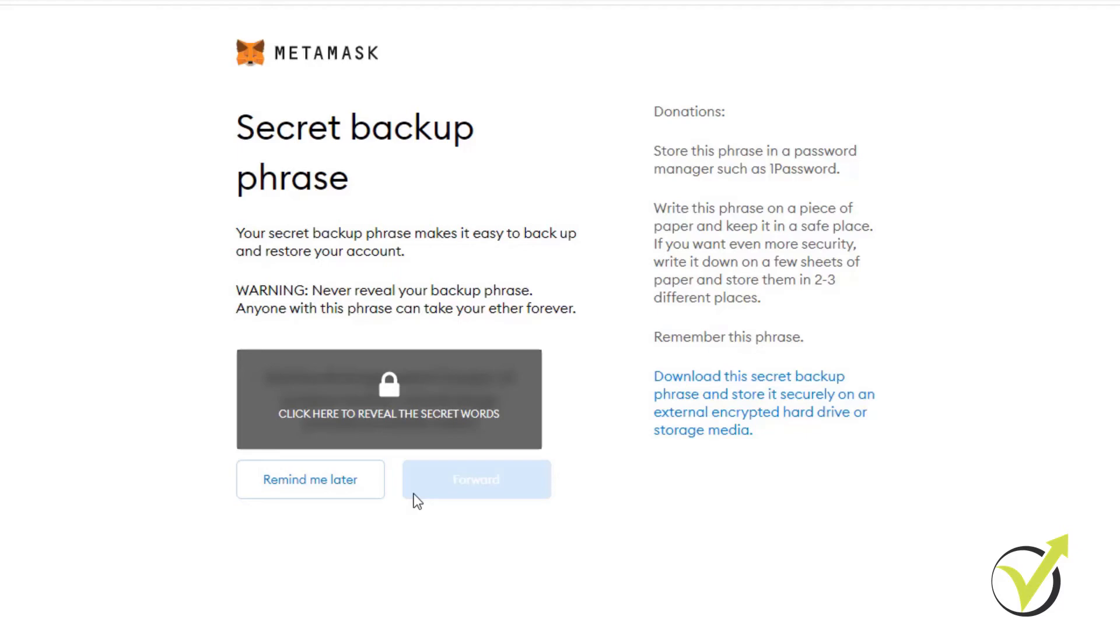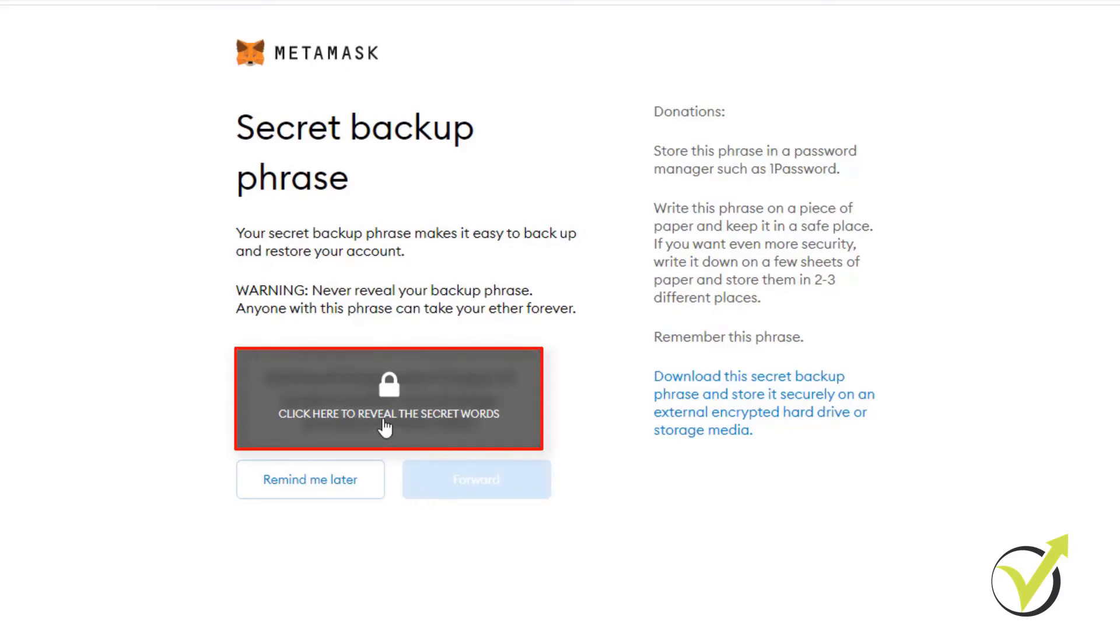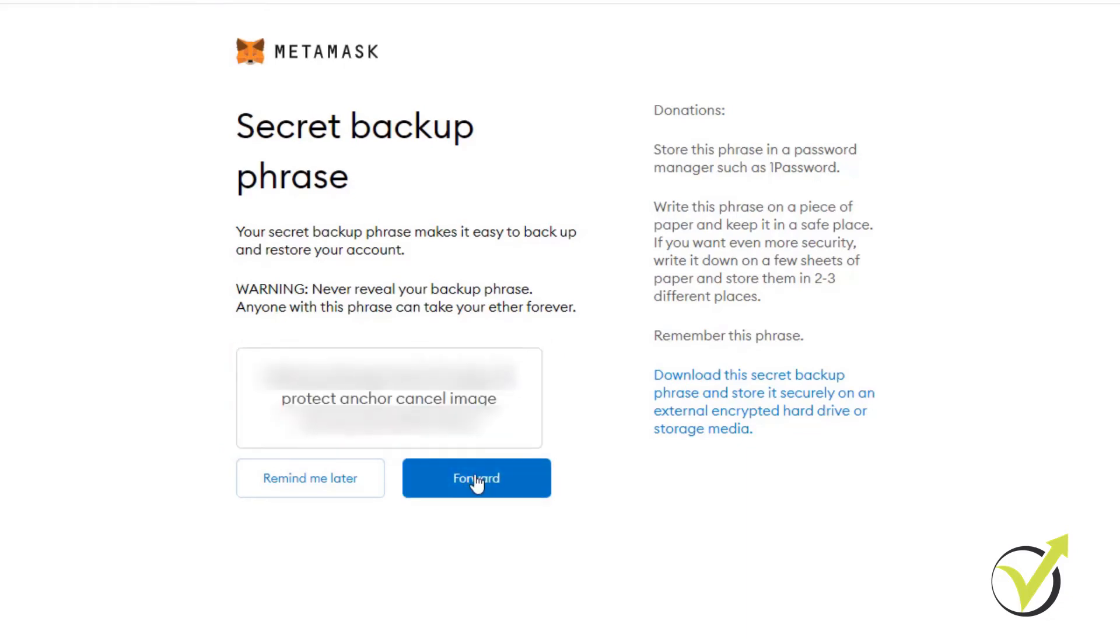Don't keep it on your computer, anything connected to the internet, for sure not on the cloud, because this is how you can easily lose your NFTs and cryptocurrencies if someone actually hacks your computer or network and they get access to this phrase. So now I will click here to reveal the secret words.